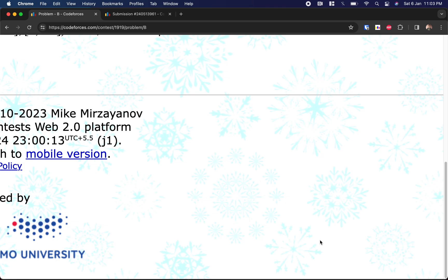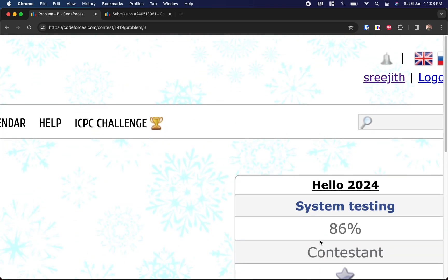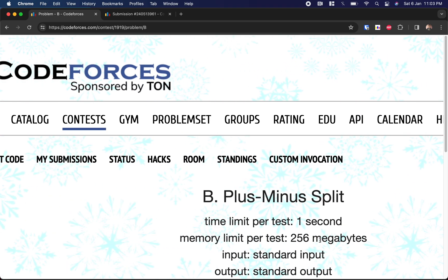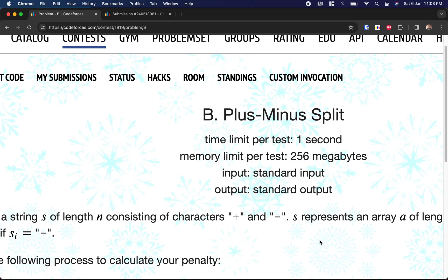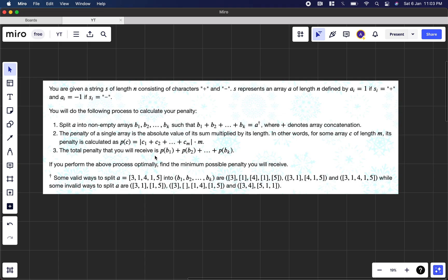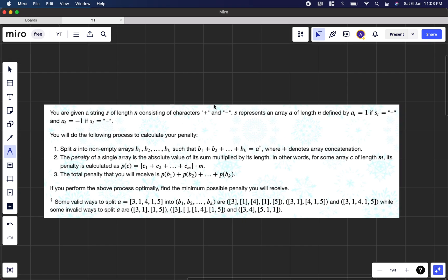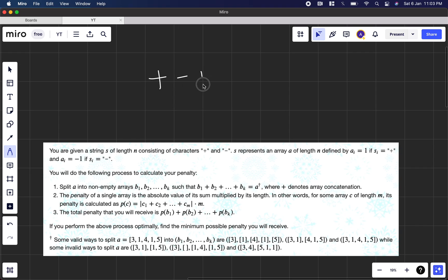Hey guys, welcome back to another video. This is the first Codeforces contest of 2024 — the Hello 2024 contest. We're going to solve the second problem, the B problem, that is 'Plus Minus and Split'. The problem gives you a string S of length N consisting of characters like plus, minus, plus, plus, plus, minus.